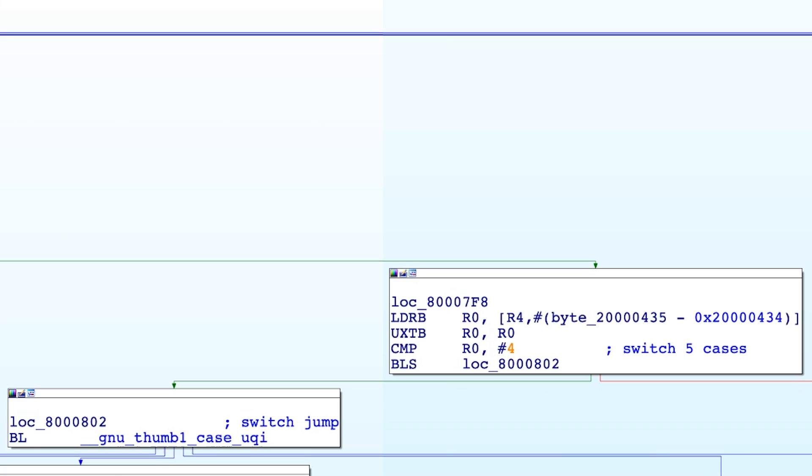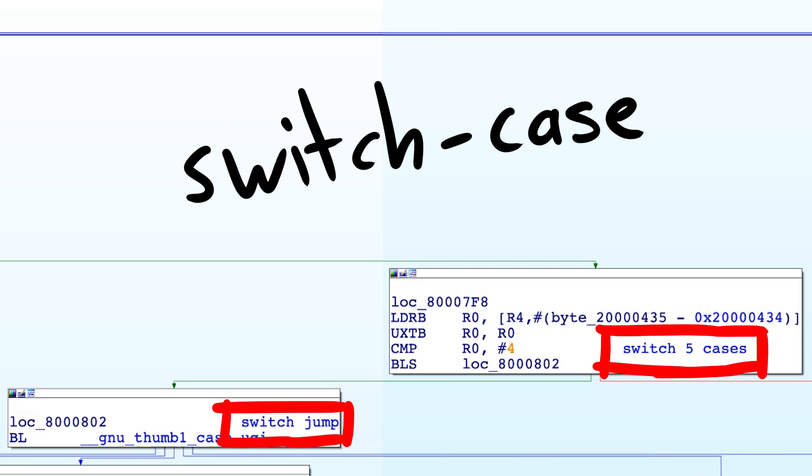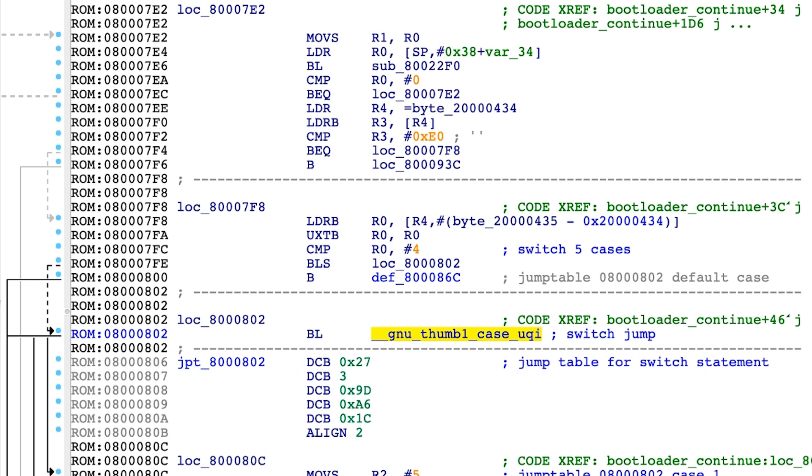When we follow the call graph we can also find that IDA identified this as a switch case statement. This one has 5 cases.